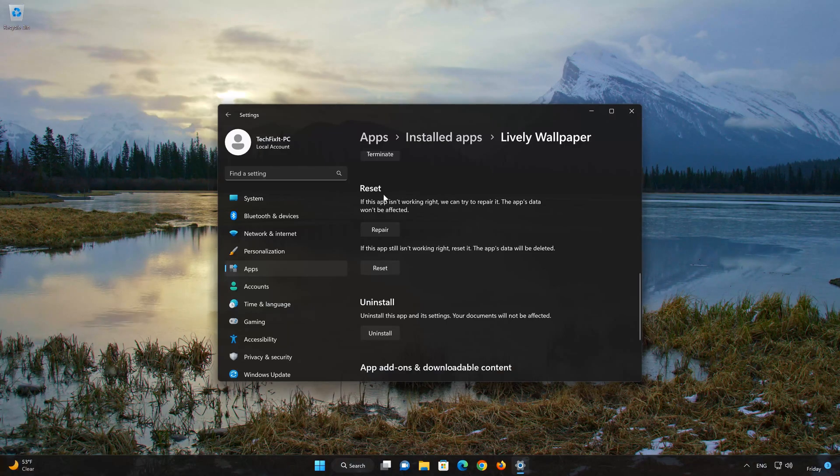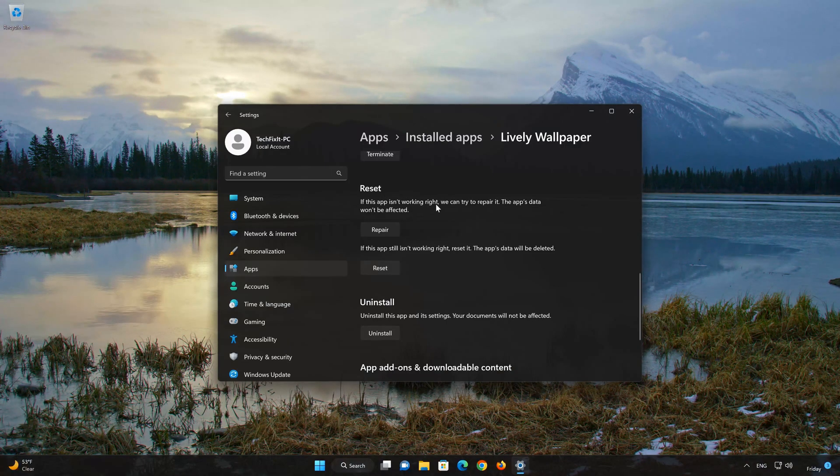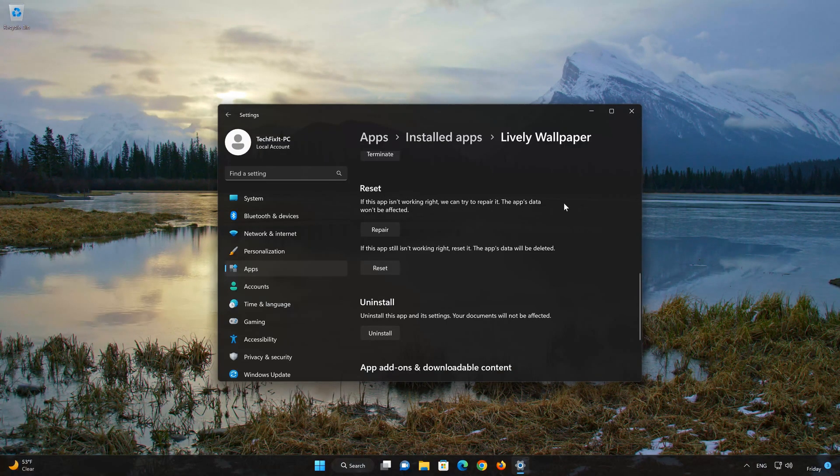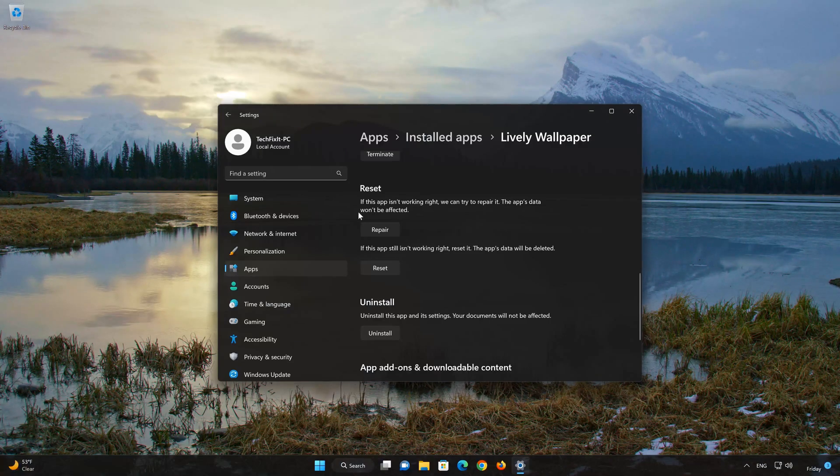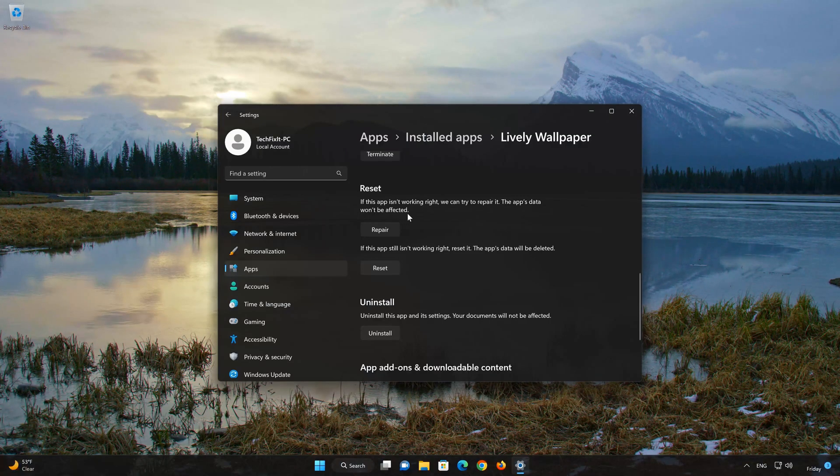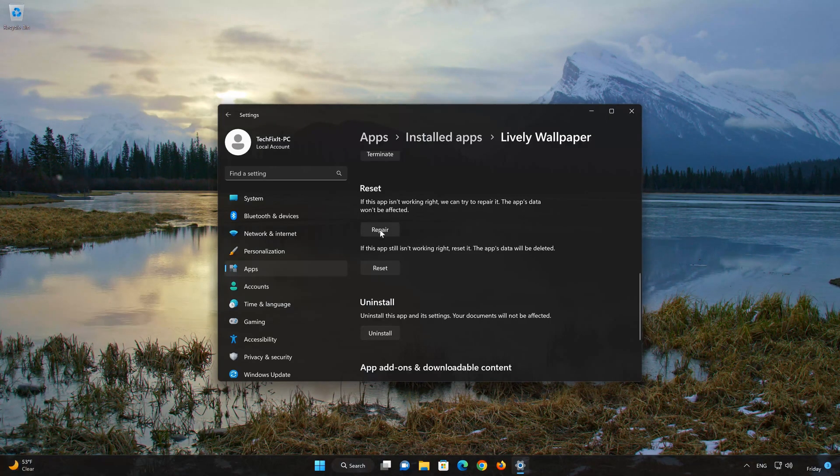If your Lively Wallpaper app isn't working right, you can try to repair it. The app data won't be affected. Now press Repair.